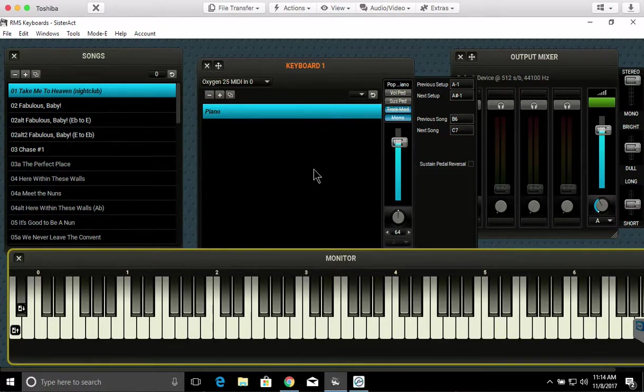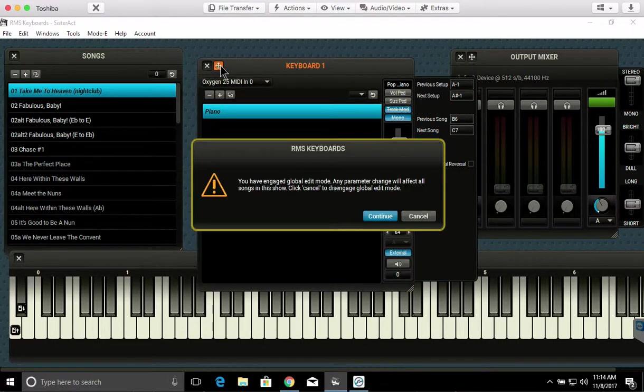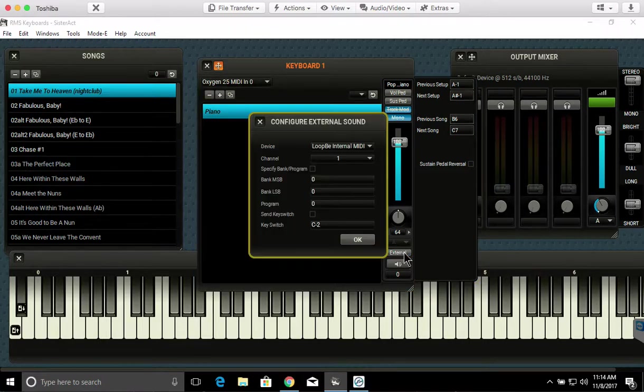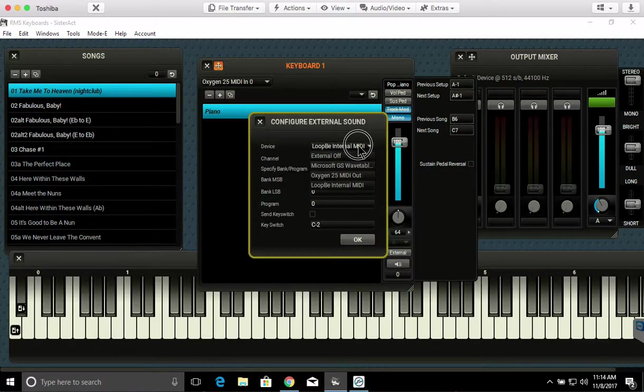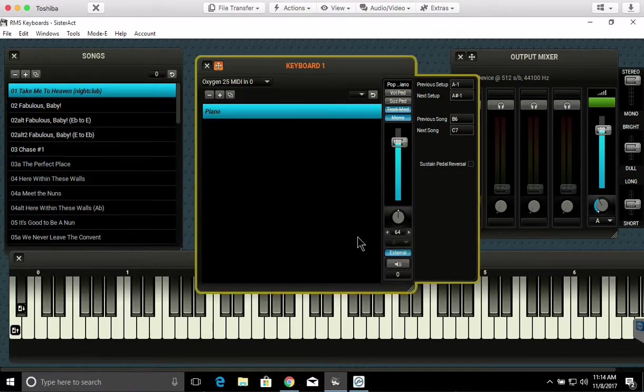Like I said, if I wanted to do this globally, all I would have to do is click this. Continue. Set it up. Click OK. It's there.